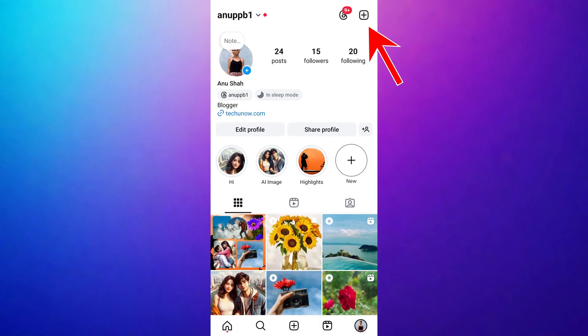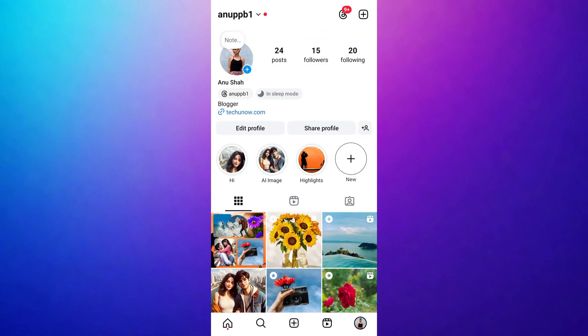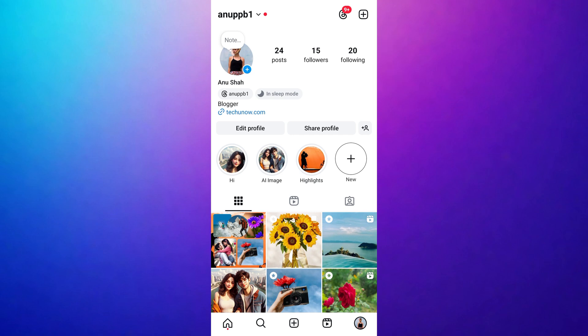Do you want to fix the Instagram three-line menu option not showing? You can solve the Instagram three-line settings menu not showing with just a few simple steps. If you are using Instagram, you may notice that the three-horizontal-line settings menu is missing from the top right corner of your Instagram profile. This can happen due to various reasons, but don't worry, I'll walk you through a quick and effective solution.